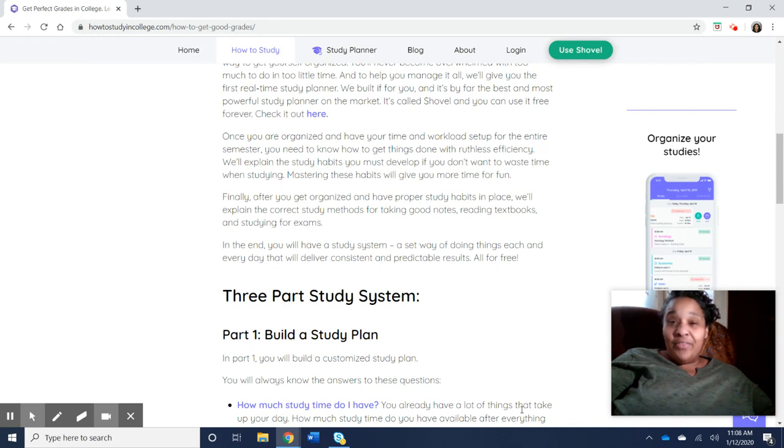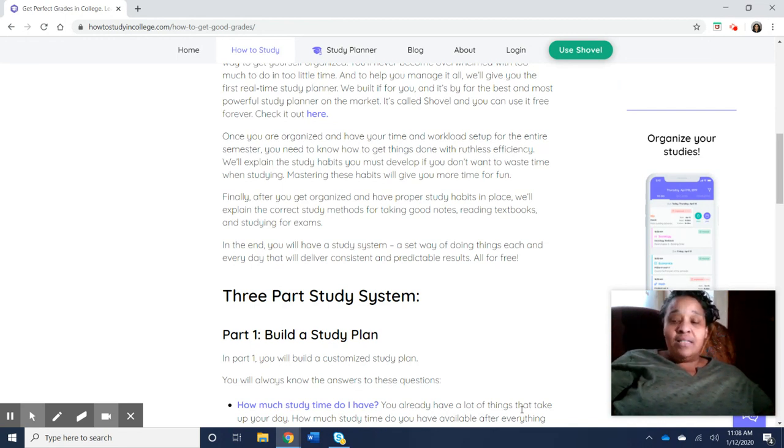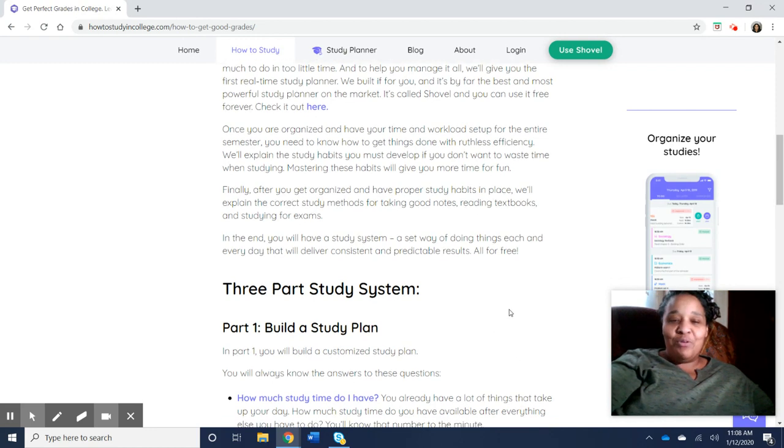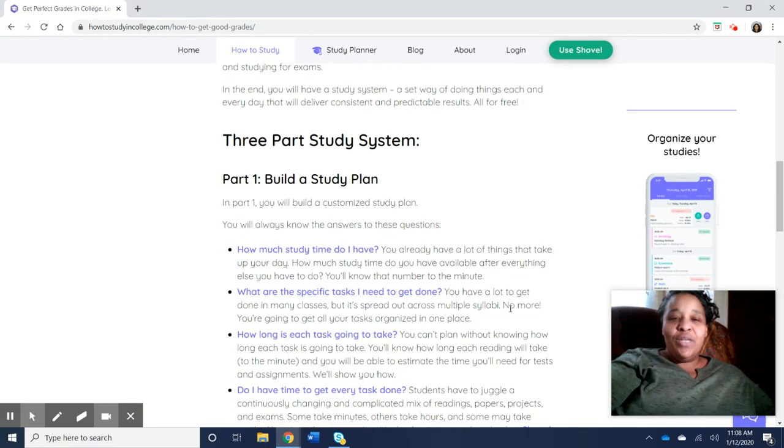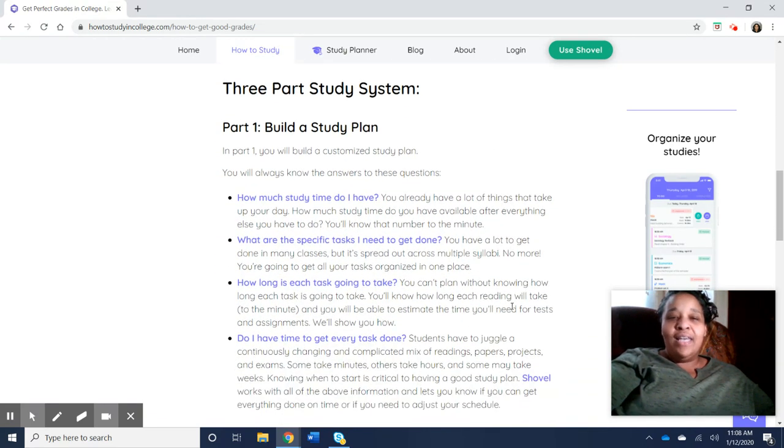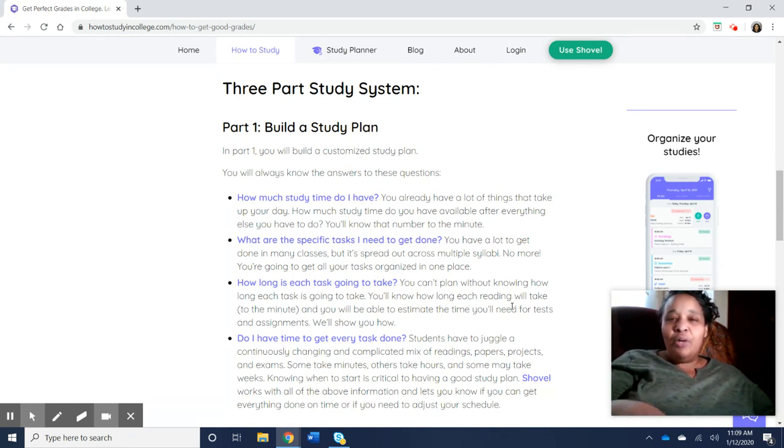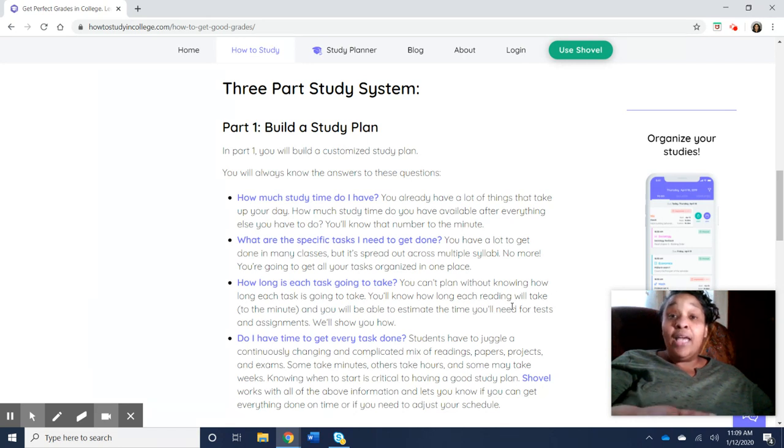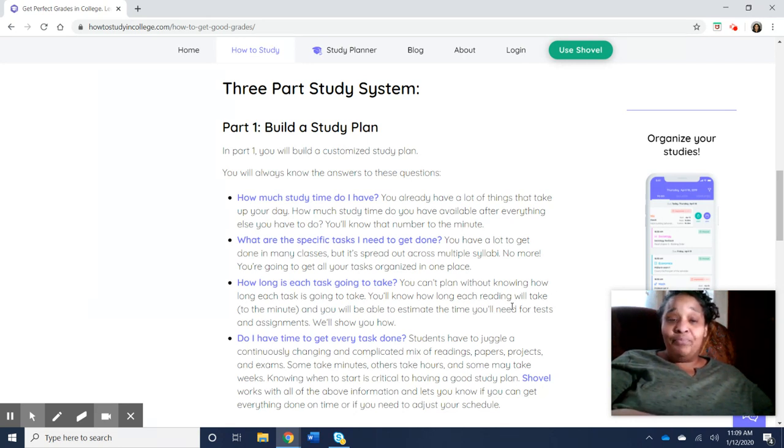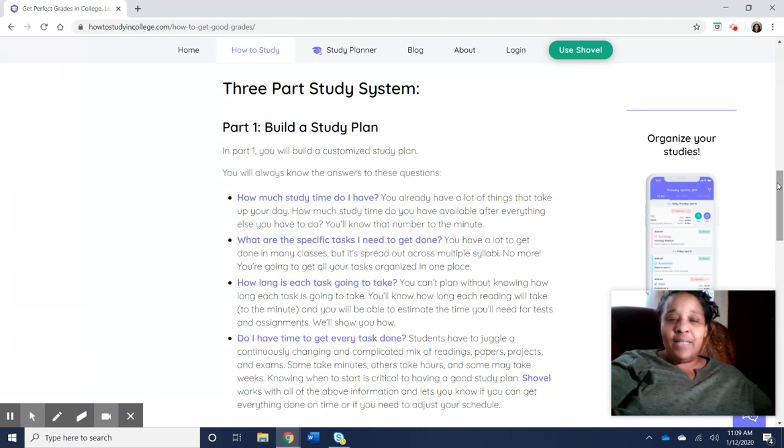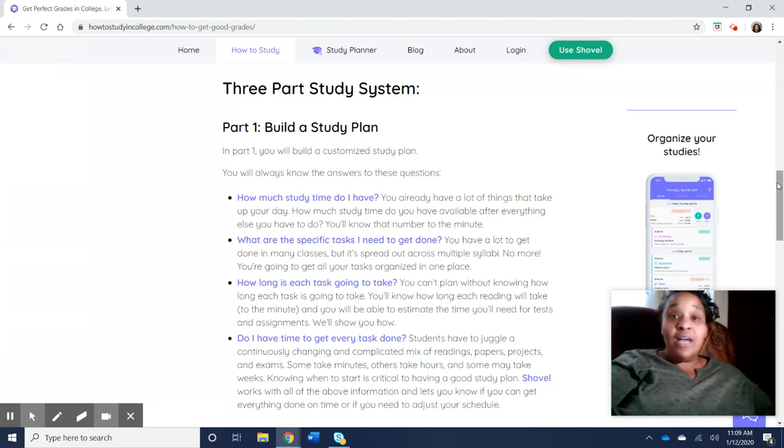And sorry about the lighting, it's not too good, but it should get us through. So the entire point of shovel is to devise this three-part study system to help you get to where you need to be in order to be a successful student this semester. So part one is you're going to build a customized study plan. And so that's the entire point to shovel.